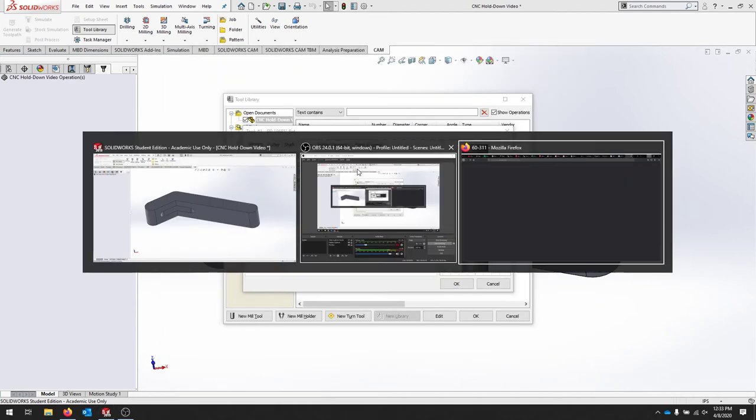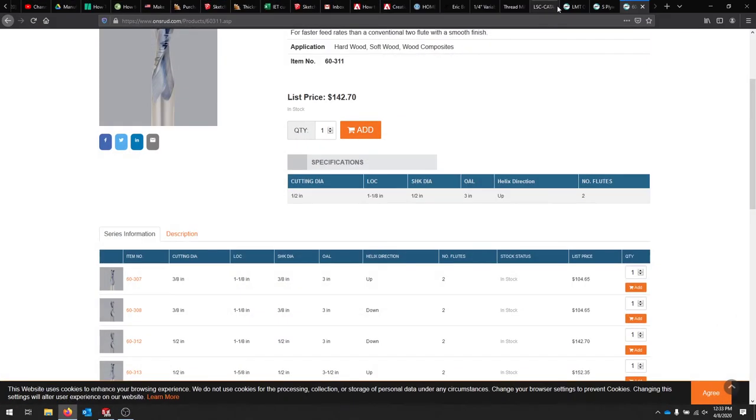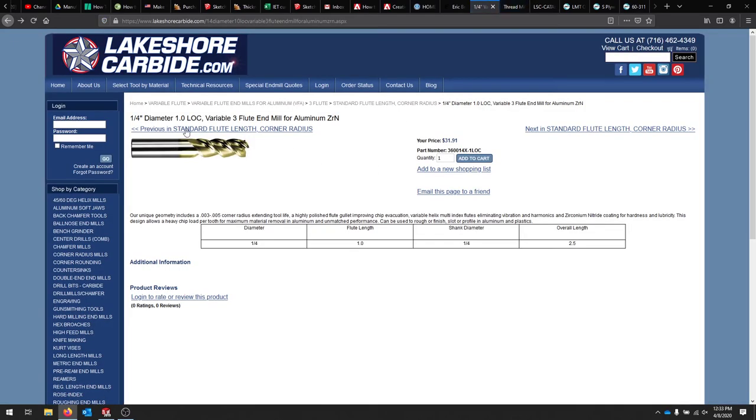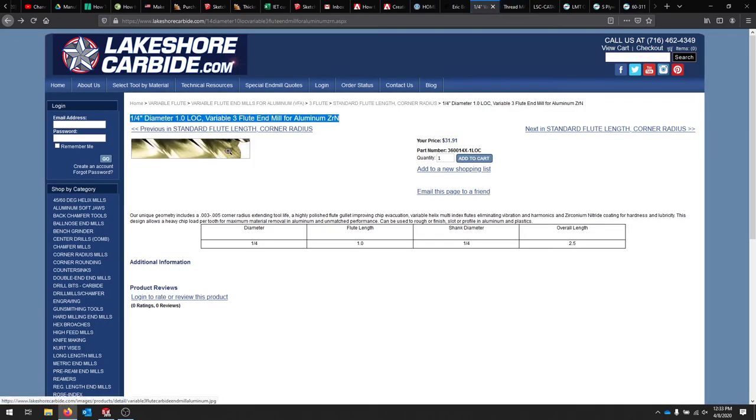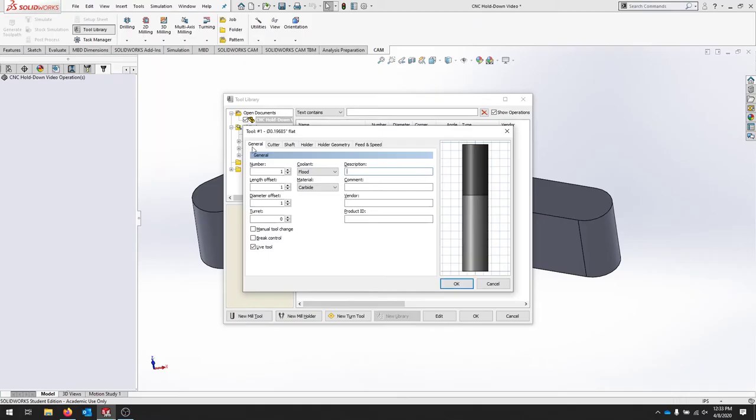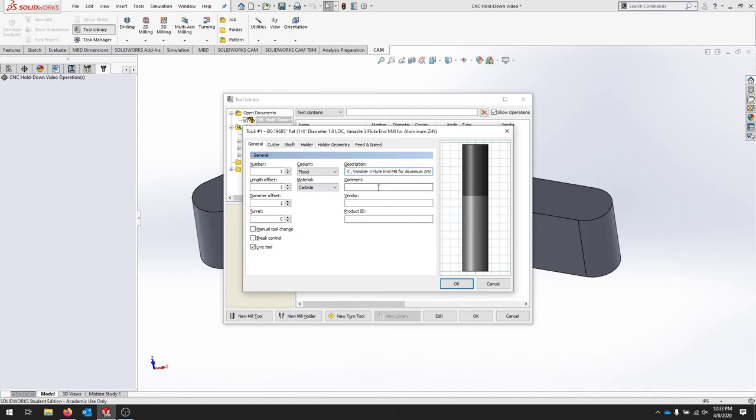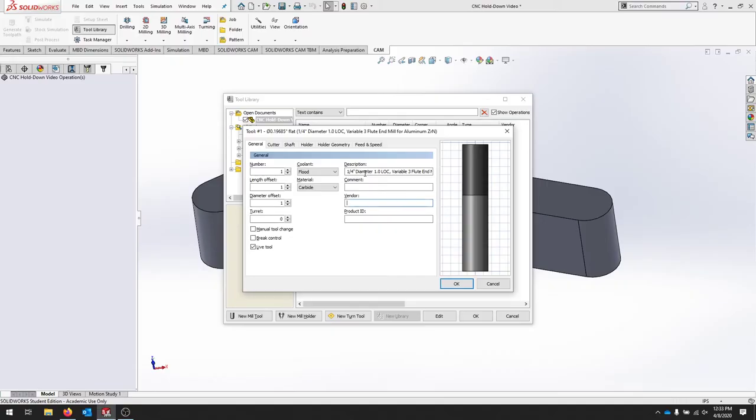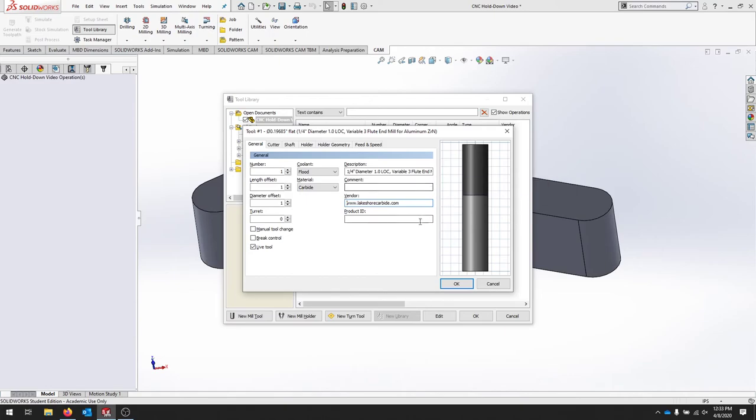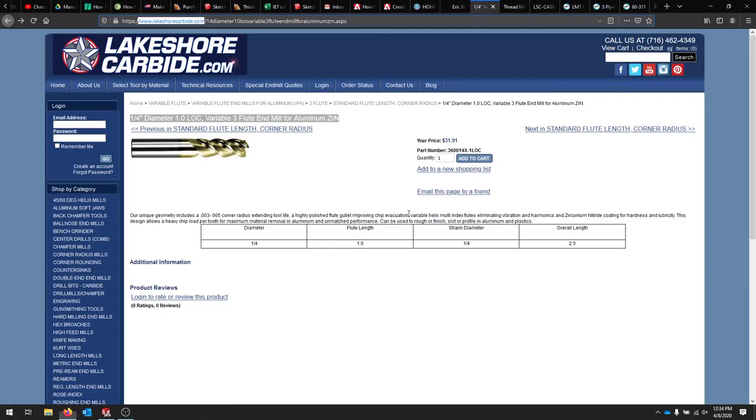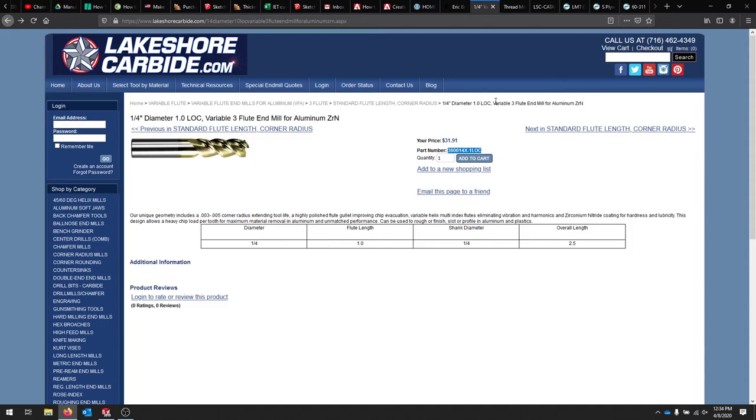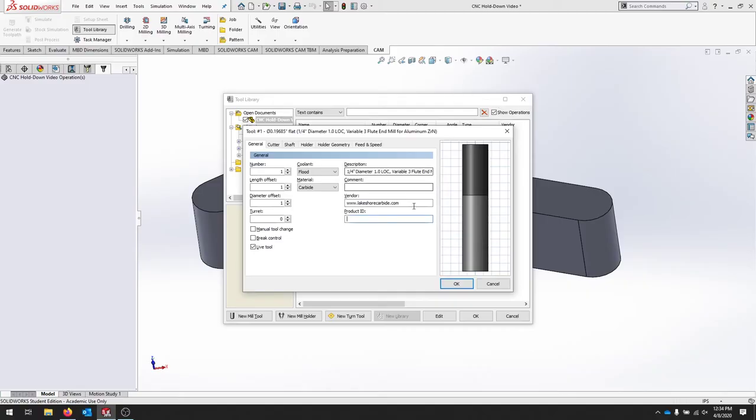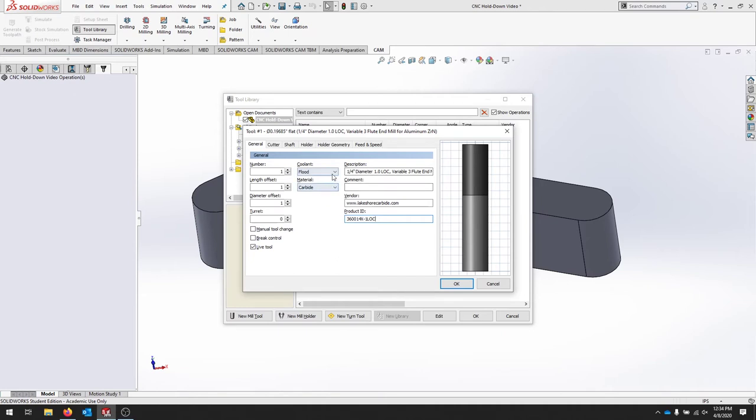And here we can enter some of the description of the tool. And this is where I actually like to go back to the company's website and copy and paste this stuff. So now I can put in any comments I would like. I can put in the vendor, and you can actually just copy the website if you want. And the product ID, you can put in the part number. And this is a good way to make sure you're using that exact tool.